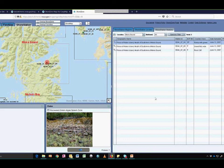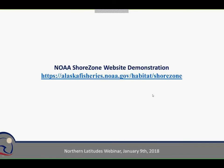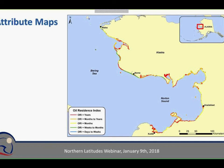Now for some ideas on how this data has been used over the last 30 years. Every time we survey and complete mapping on a new area, we provide a summary report — all available through the NOAA ShoreZone website. This is Norton Sound in the Bering Sea, one of the most recently mapped areas. We create attribute maps — here is the Oil Residence Index attribute map. It makes sense: sediment shorelines have higher oil residence, while more exposed hard-packed sand areas have lower oil residence index.